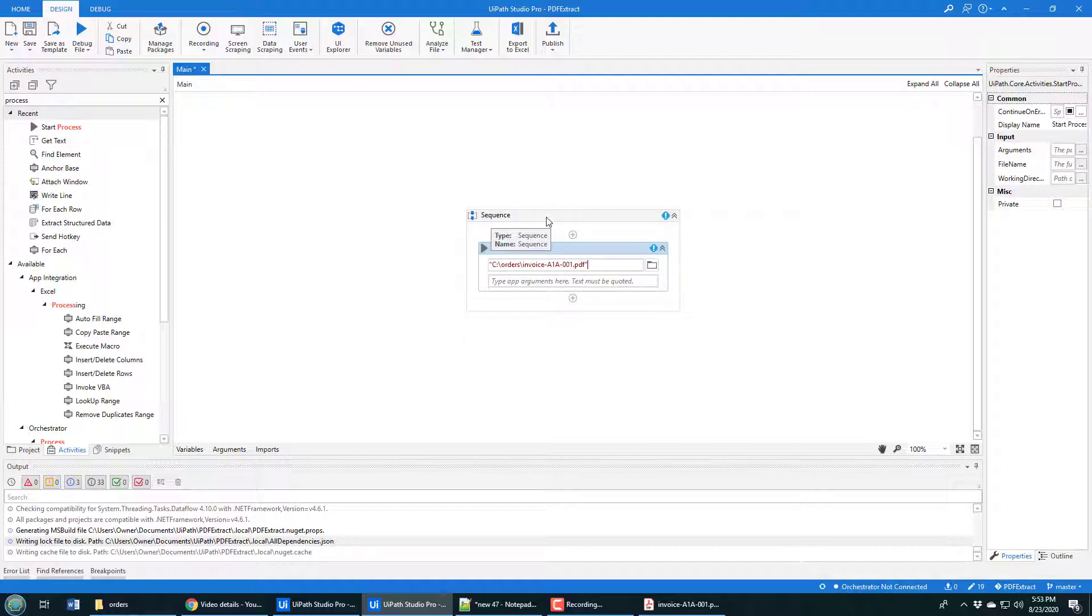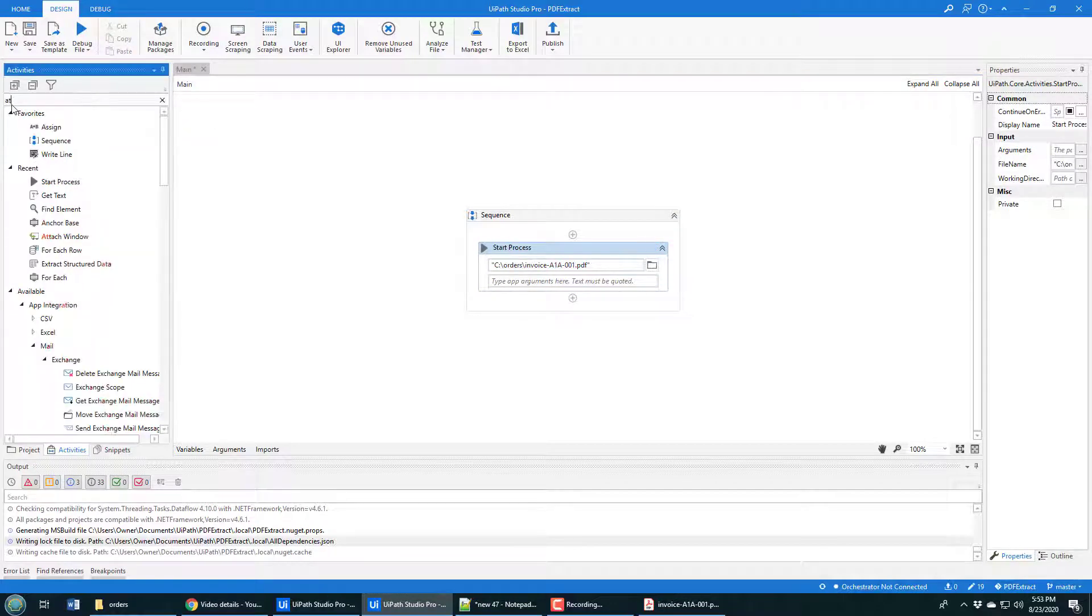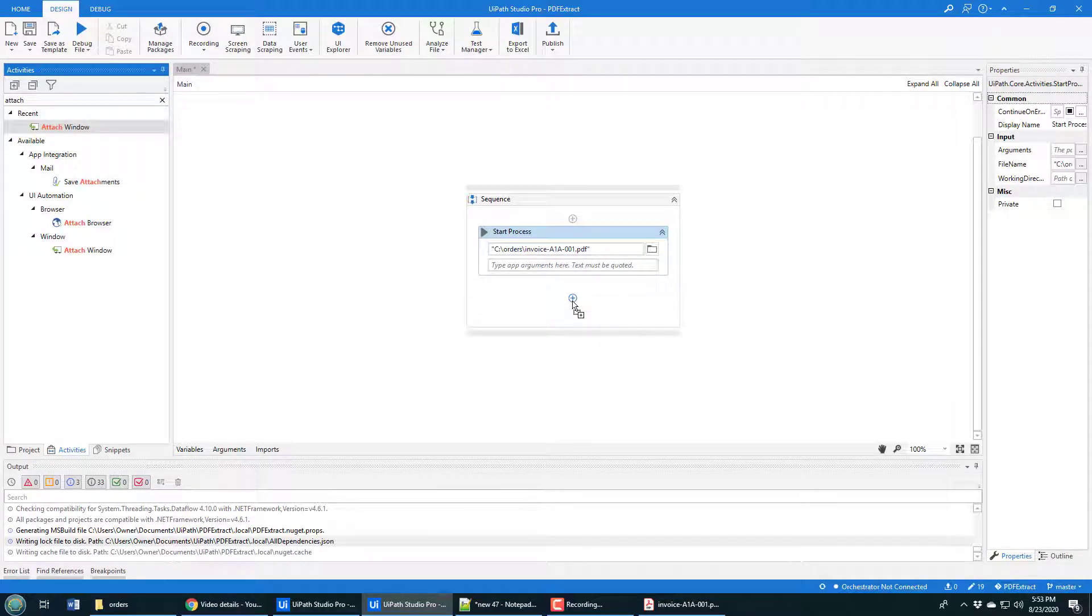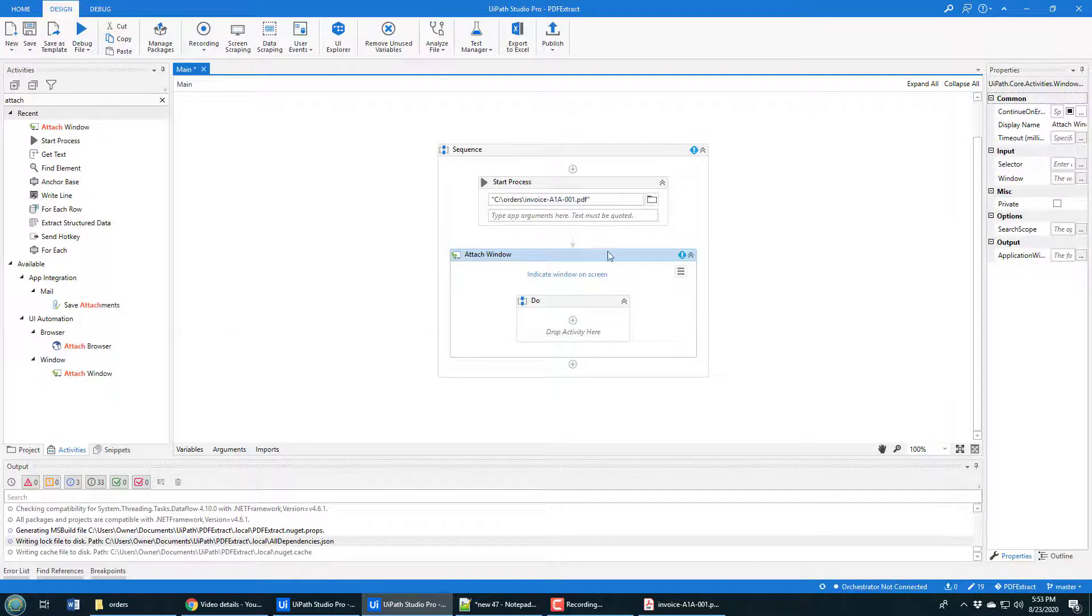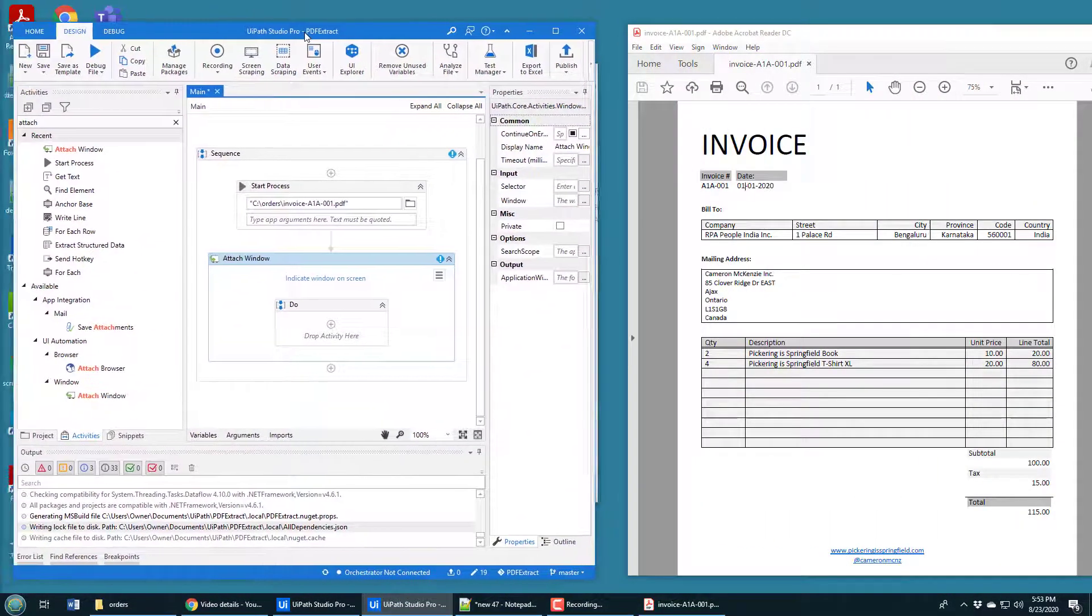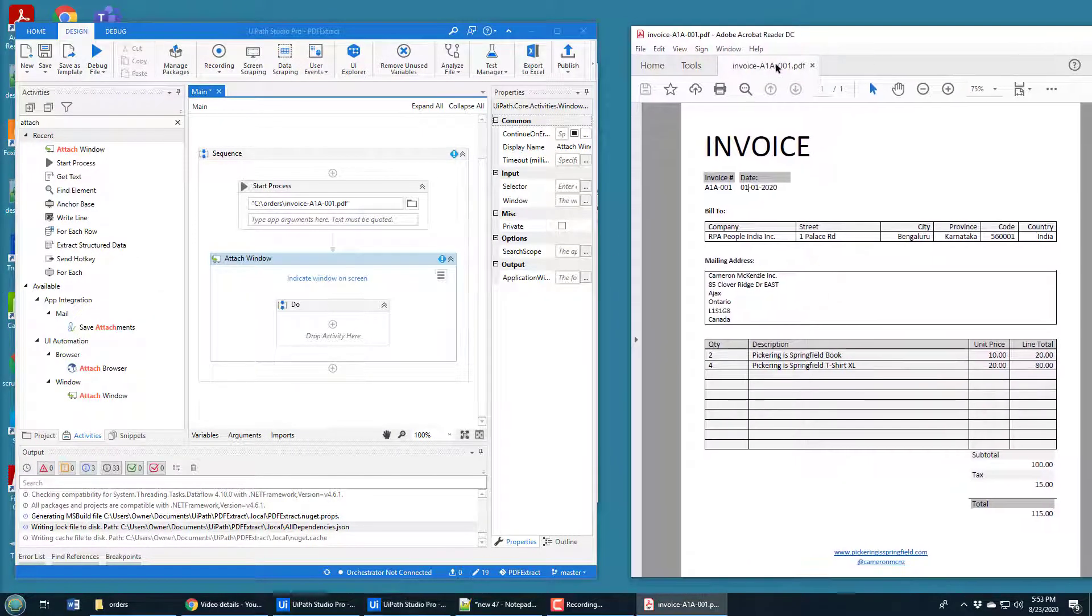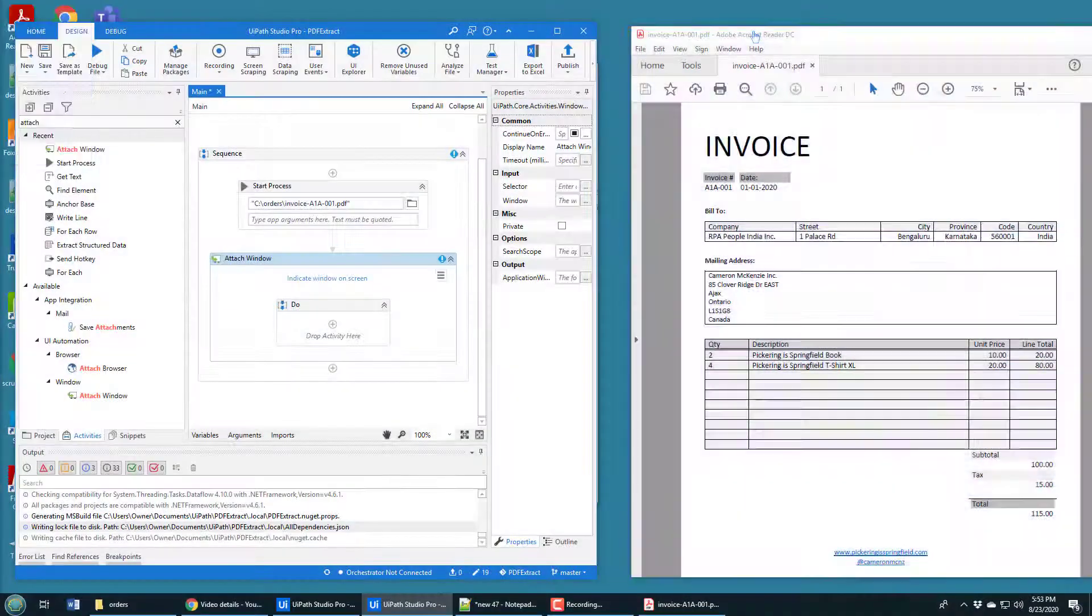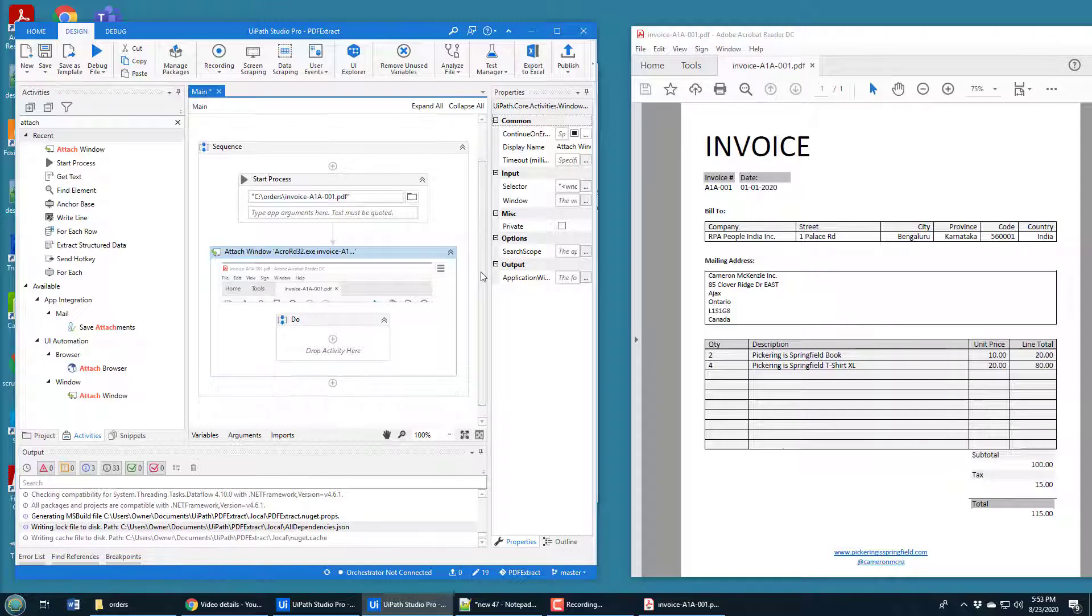Along with kicking off that process, we need to attach the Adobe PDF window to this process so that we can interact with it. In order to do that, you look for the attach window command. I'm going to click the attach window command down here. It does say what screen do you want to attach. And the easiest way to do that is to kind of move UiPath Studio off to the left and put your PDF to the right. Click indicate window on screen. And then just click on your PDF file. And the tool realizes it's that PDF Adobe Acrobat viewer that we want to use when we go through this PDF file.